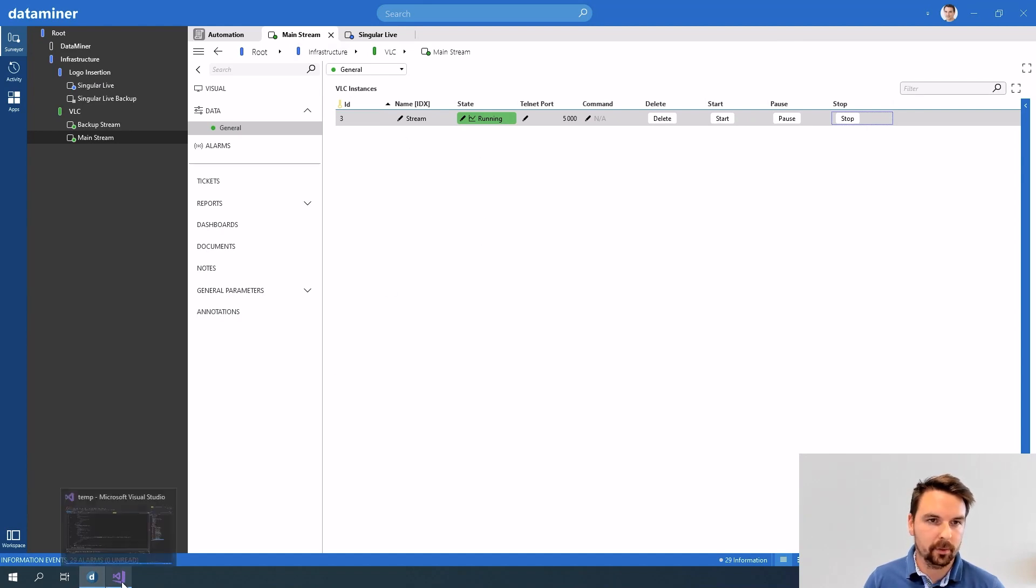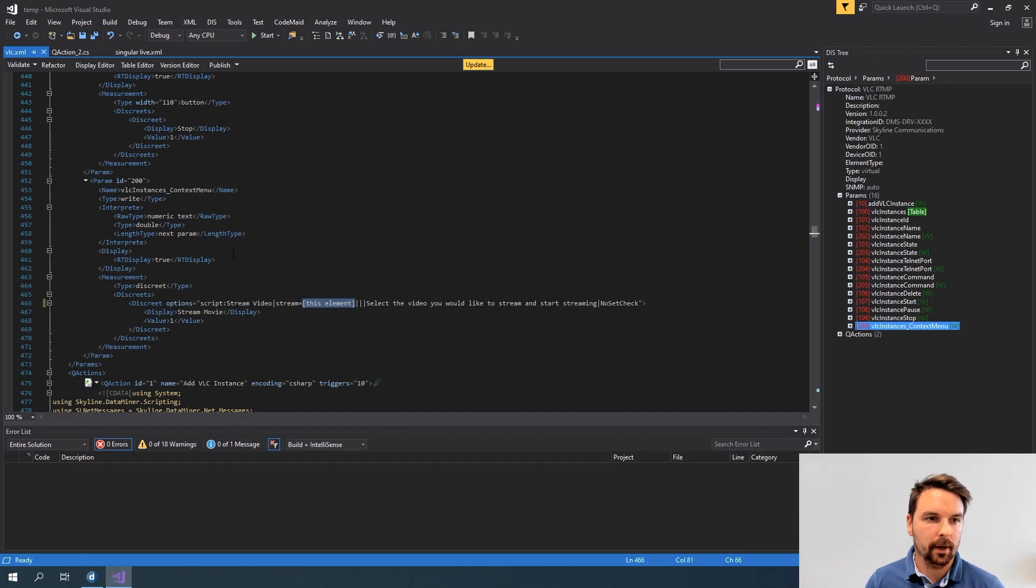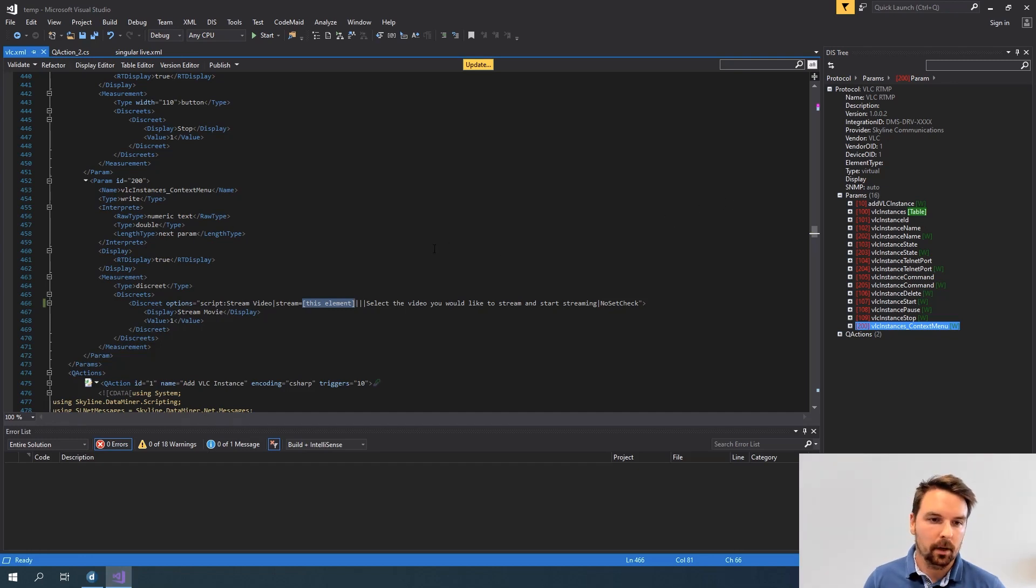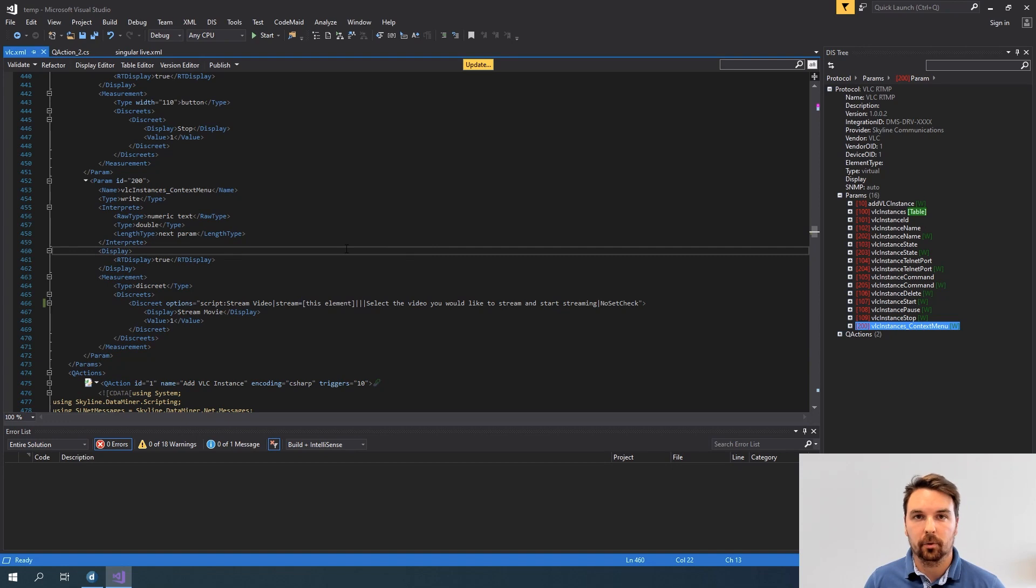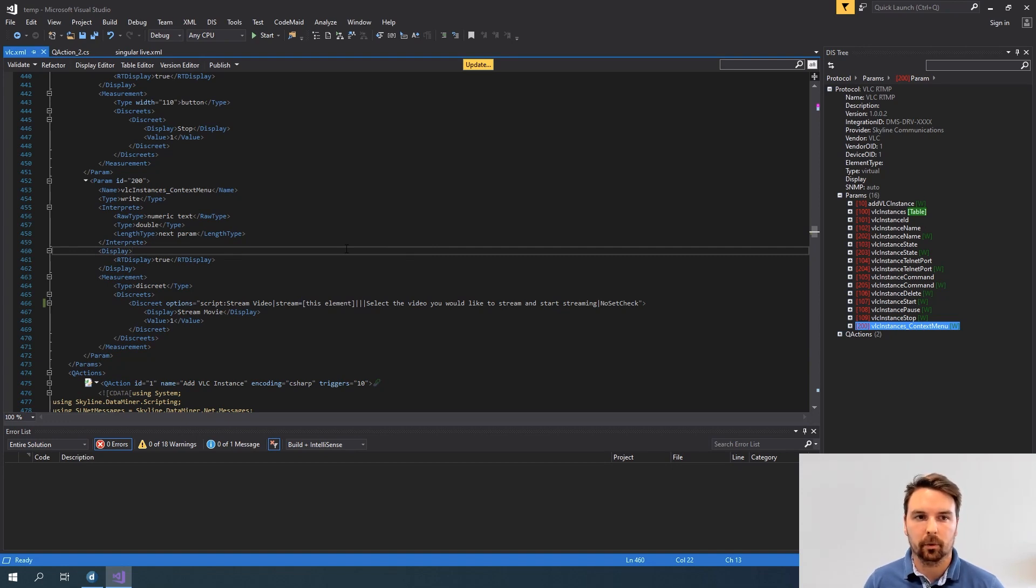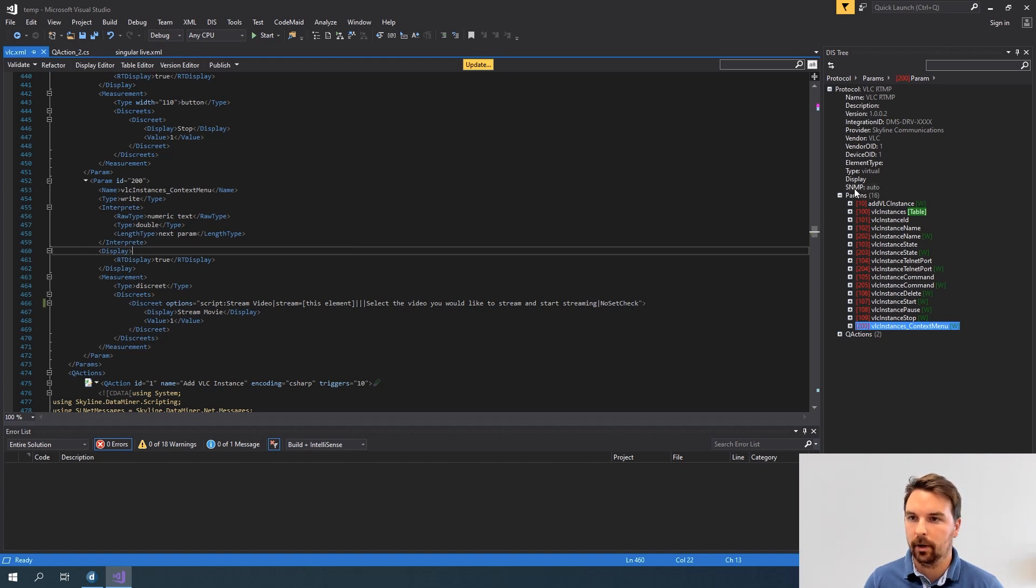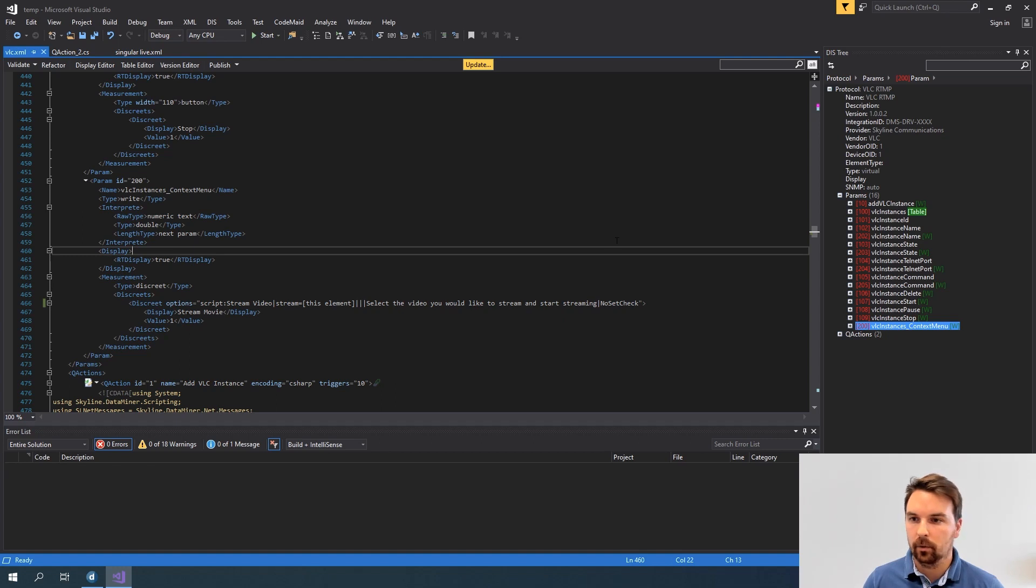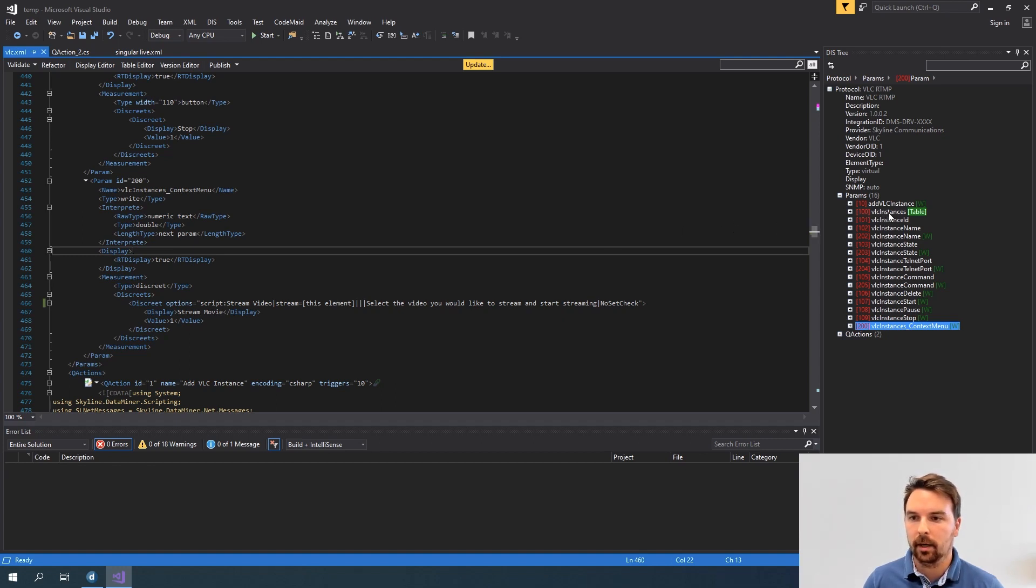So let me open up Visual Studio where I have opened my protocol XML. I do want to highlight that this is automation training so I will not go too deep into protocol development. But basically here you can see my protocol and on the right you can see a tree of all items in there. So the only thing that is visible in my protocol is the table containing my instances.